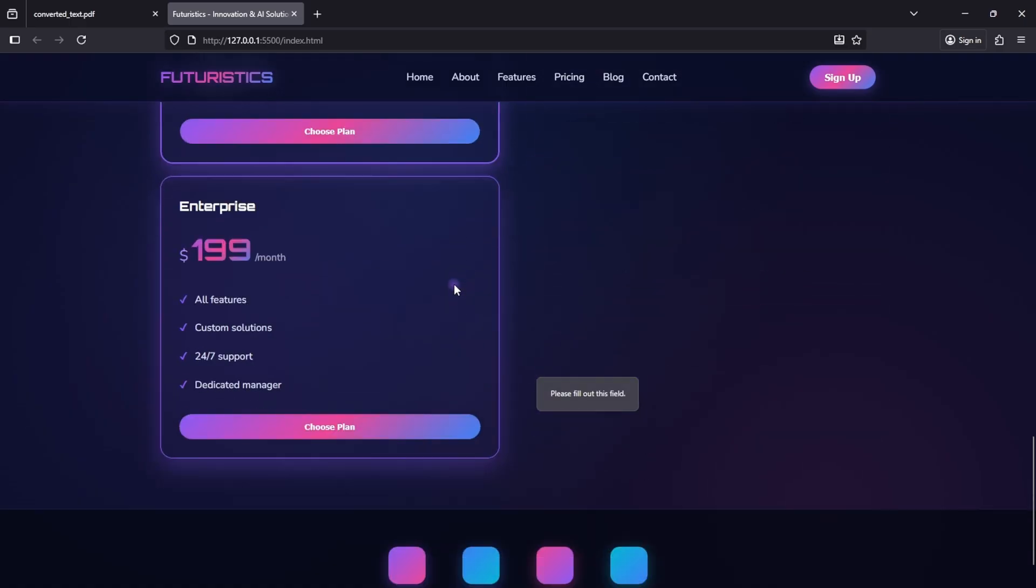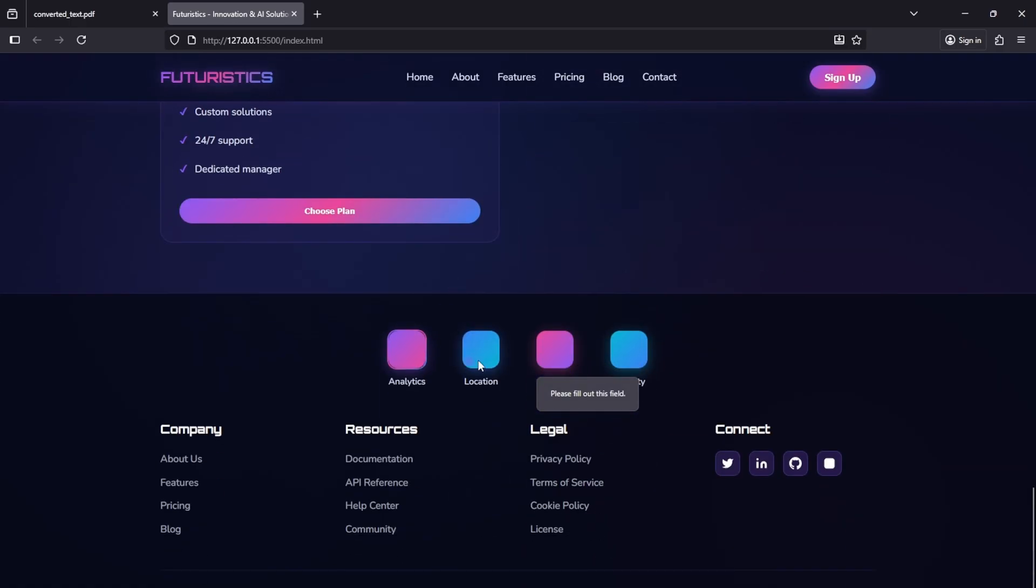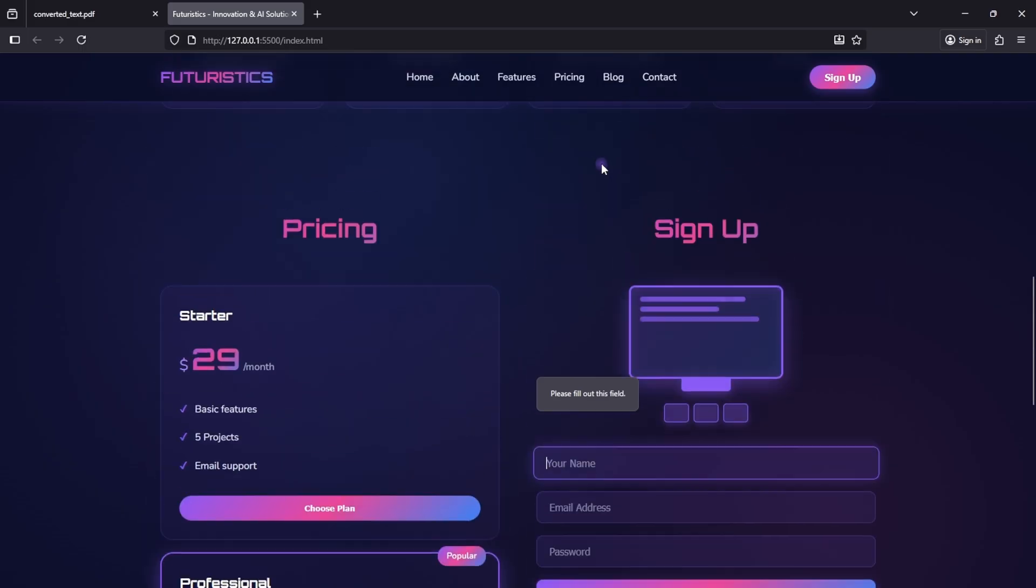At the bottom, the social media icons have elegant hover gradient effects. Overall, this UI looks exactly like a modern, professional, futuristic website.